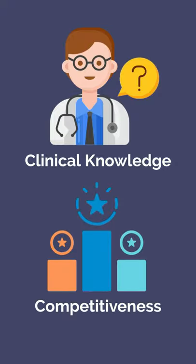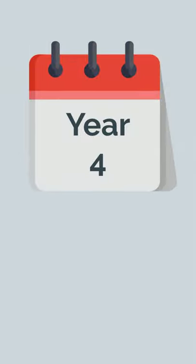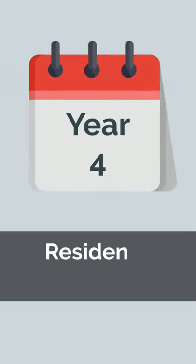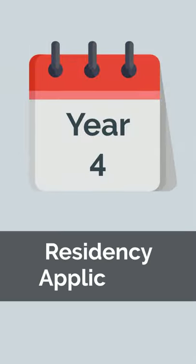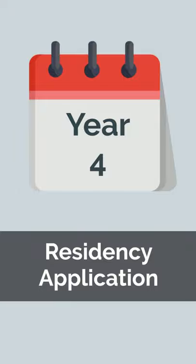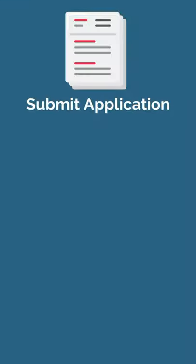Step two CK will also largely dictate your competitiveness for residency. And that brings us to year four. The first half will be spent preparing your residency application and completing month-long audition rotations.